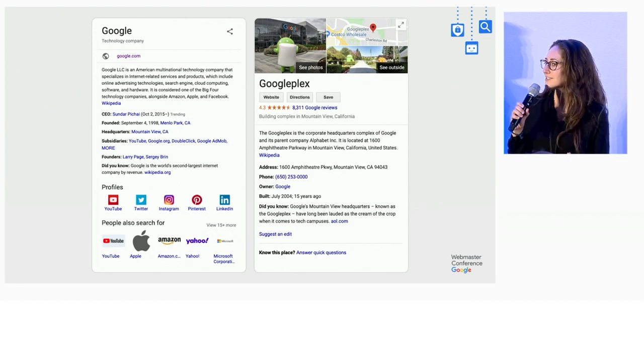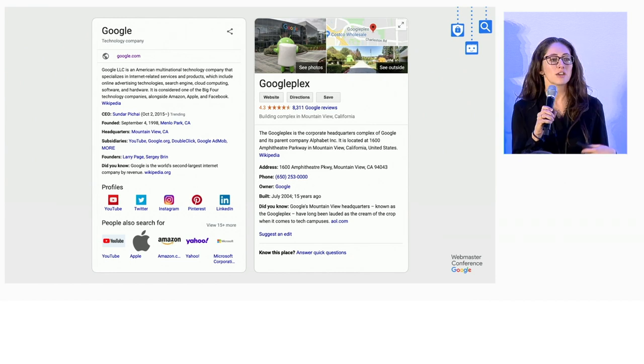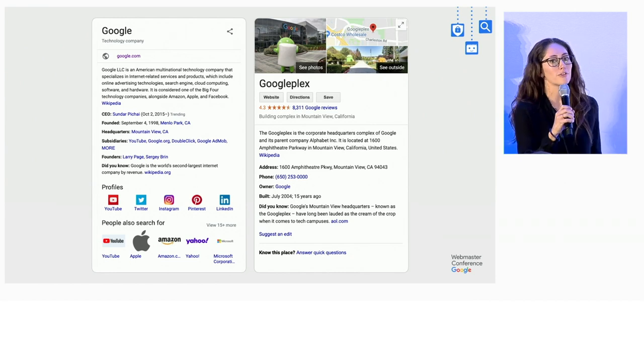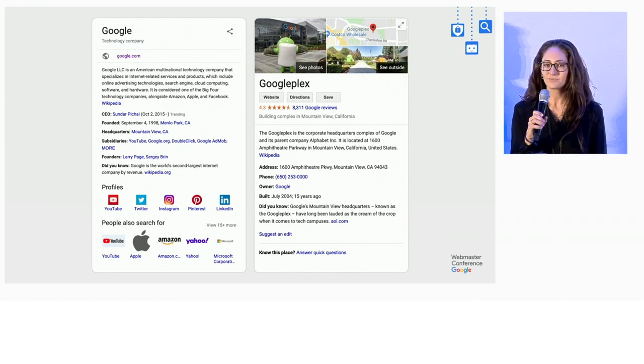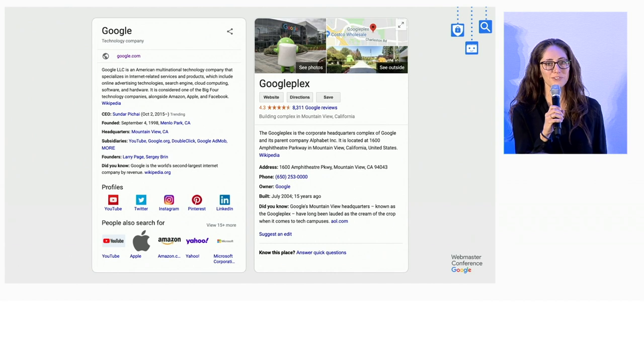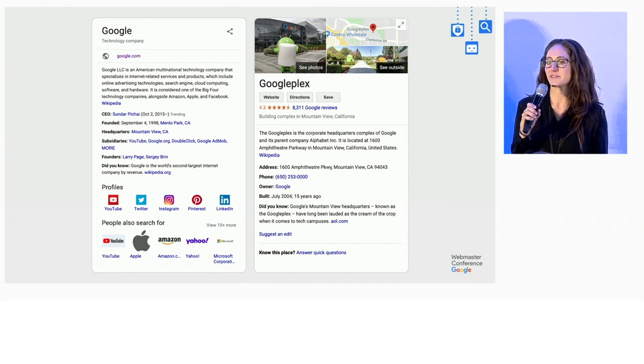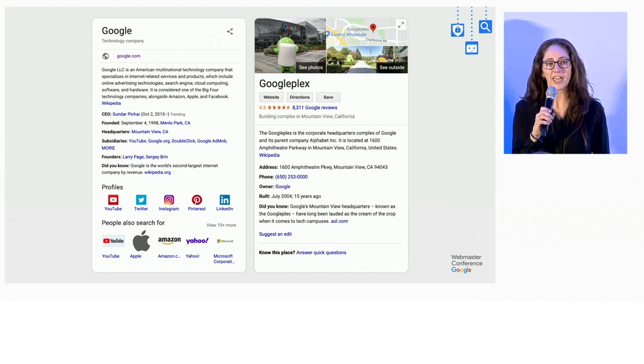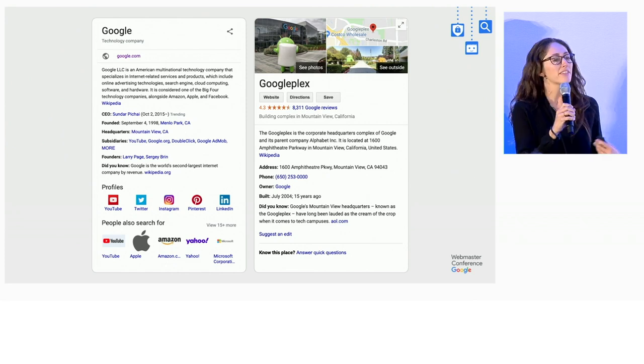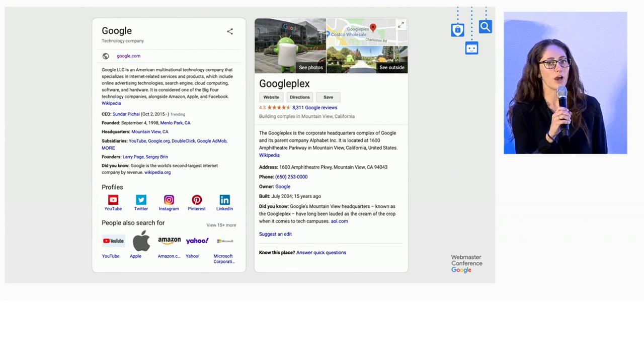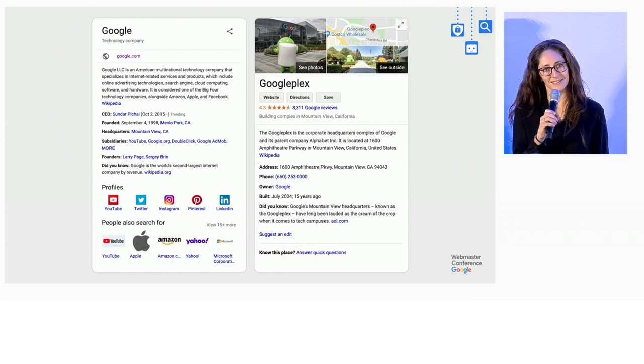Based on the topic of the knowledge panel, there may be different information or features included. For example, if the topic is a business that serves a specific location or service area, the knowledge panel may have options that are specific to businesses.